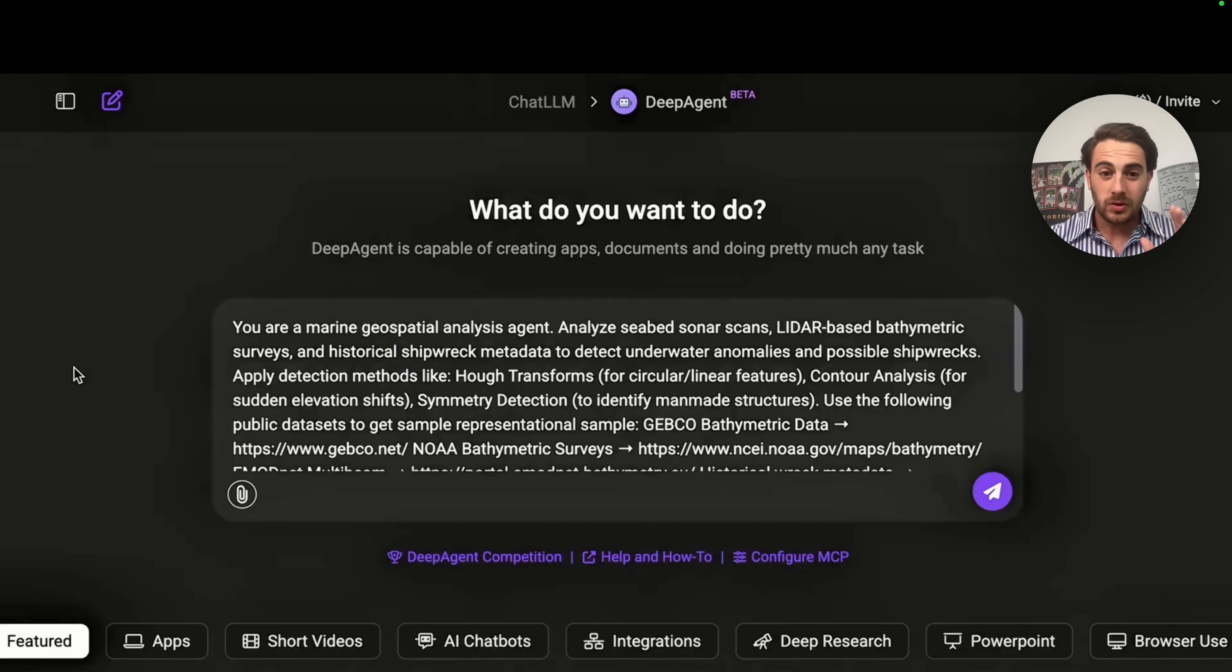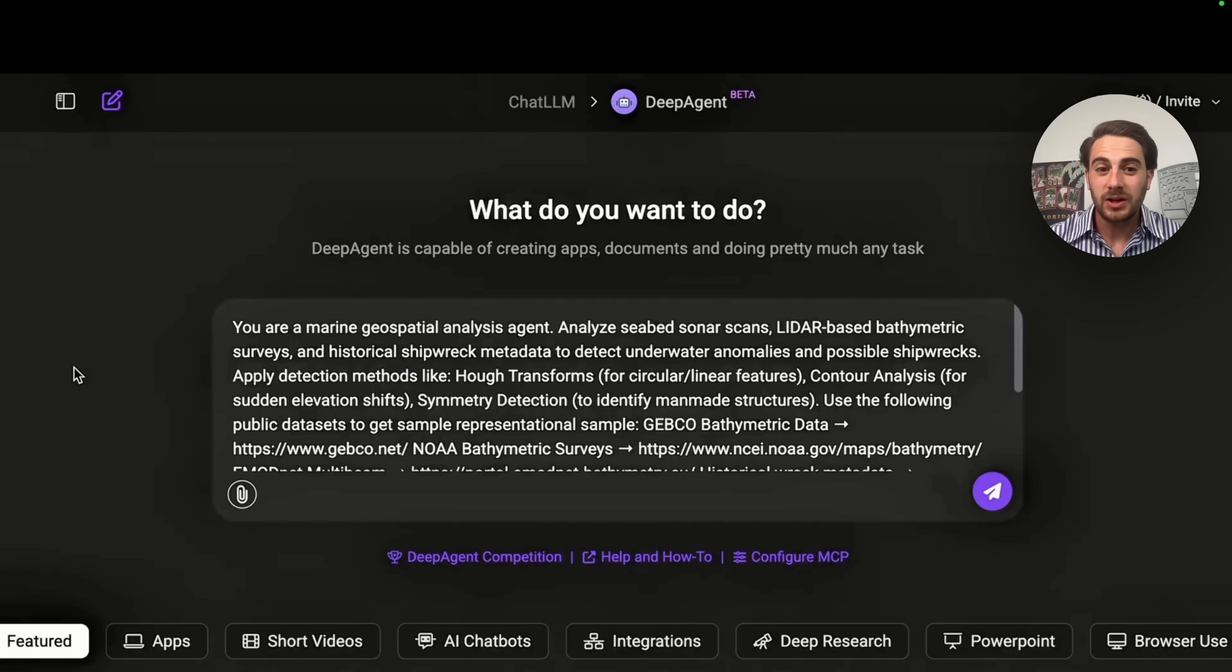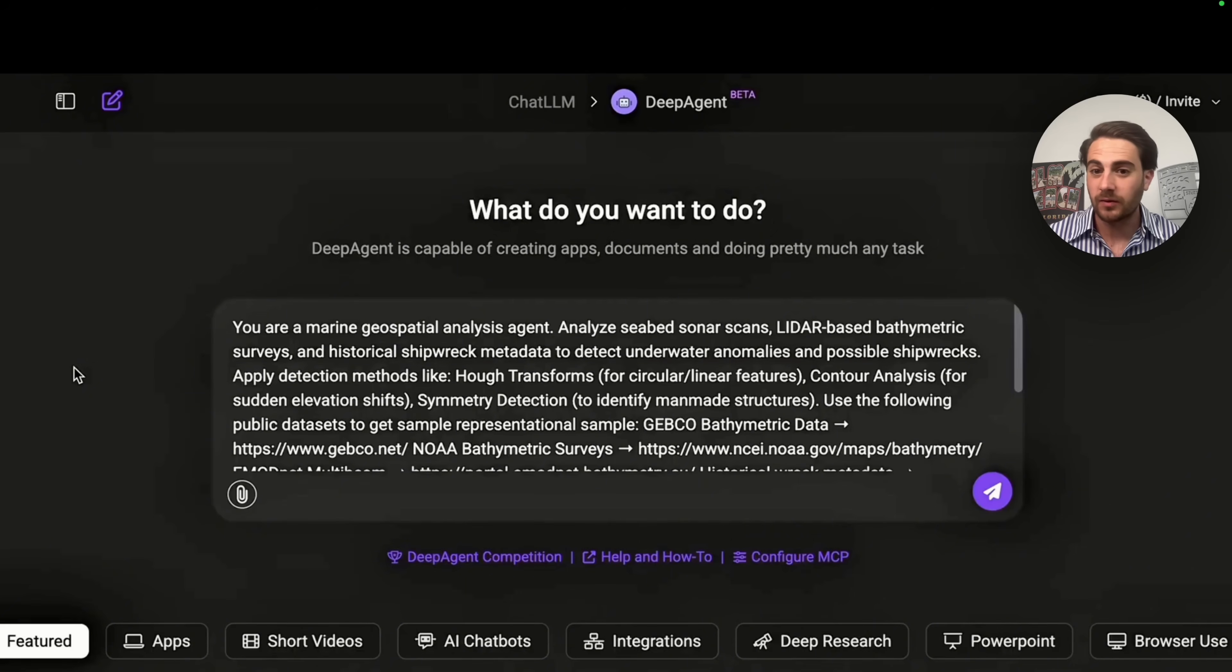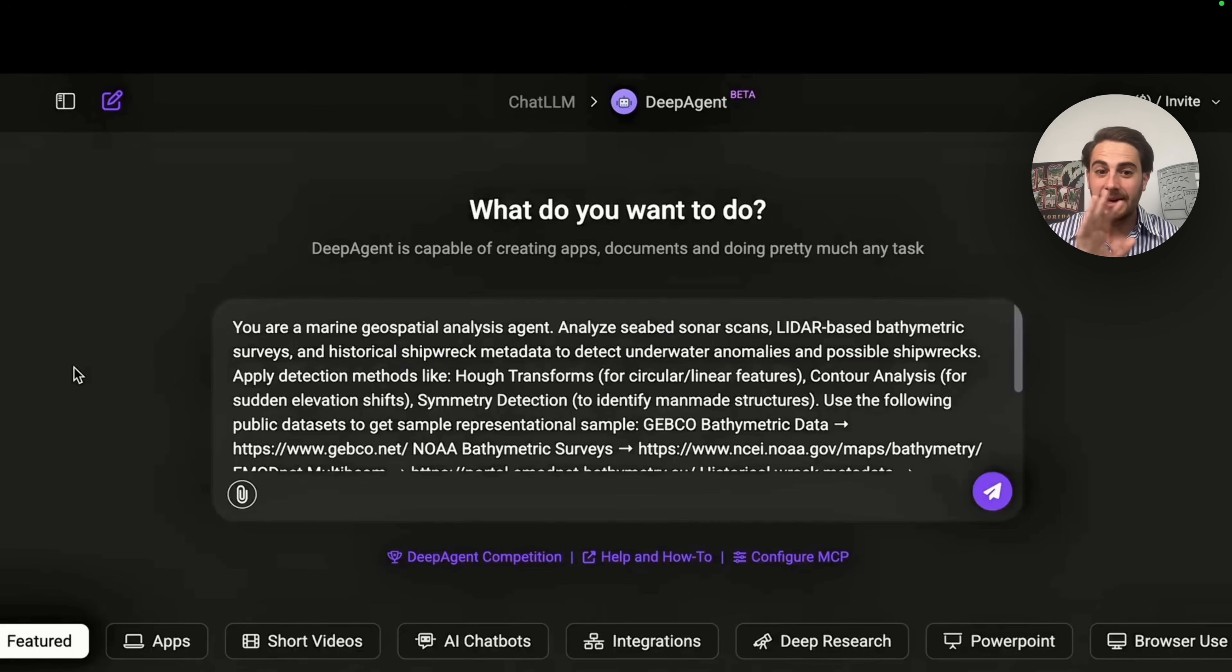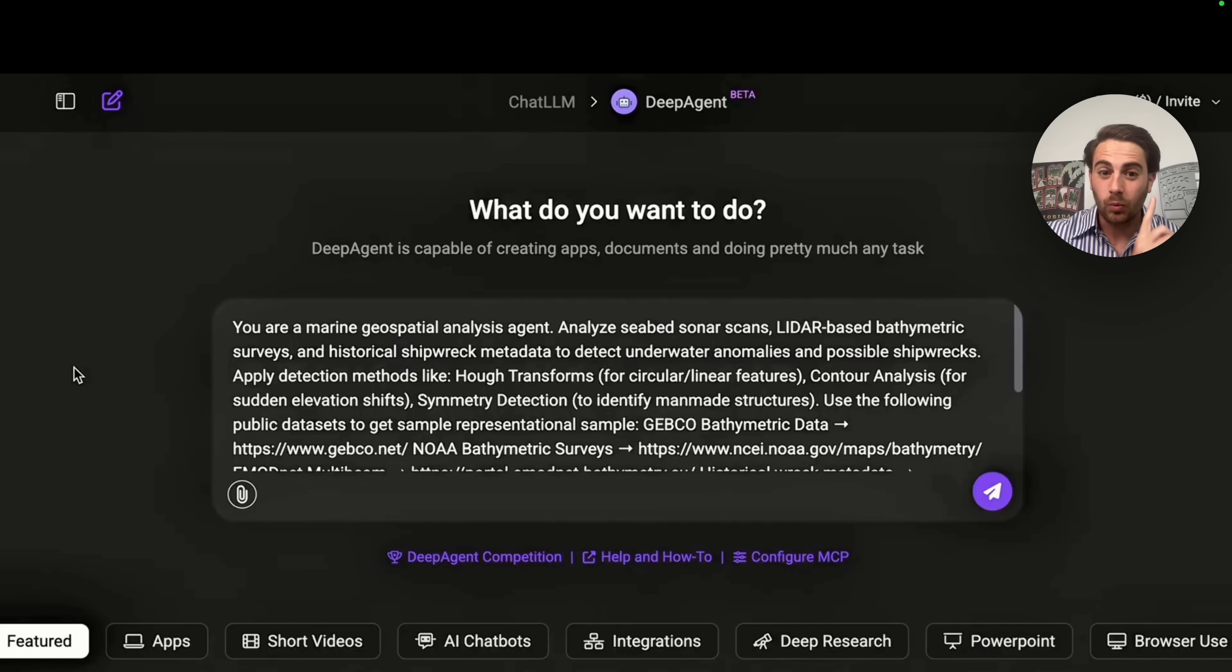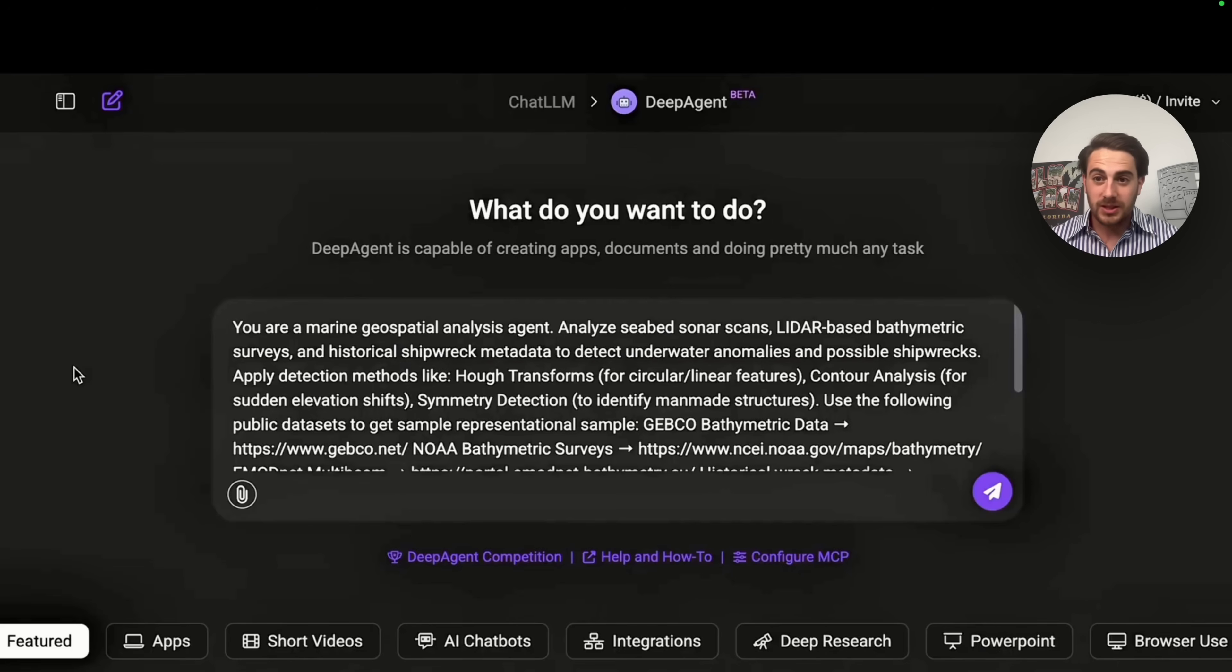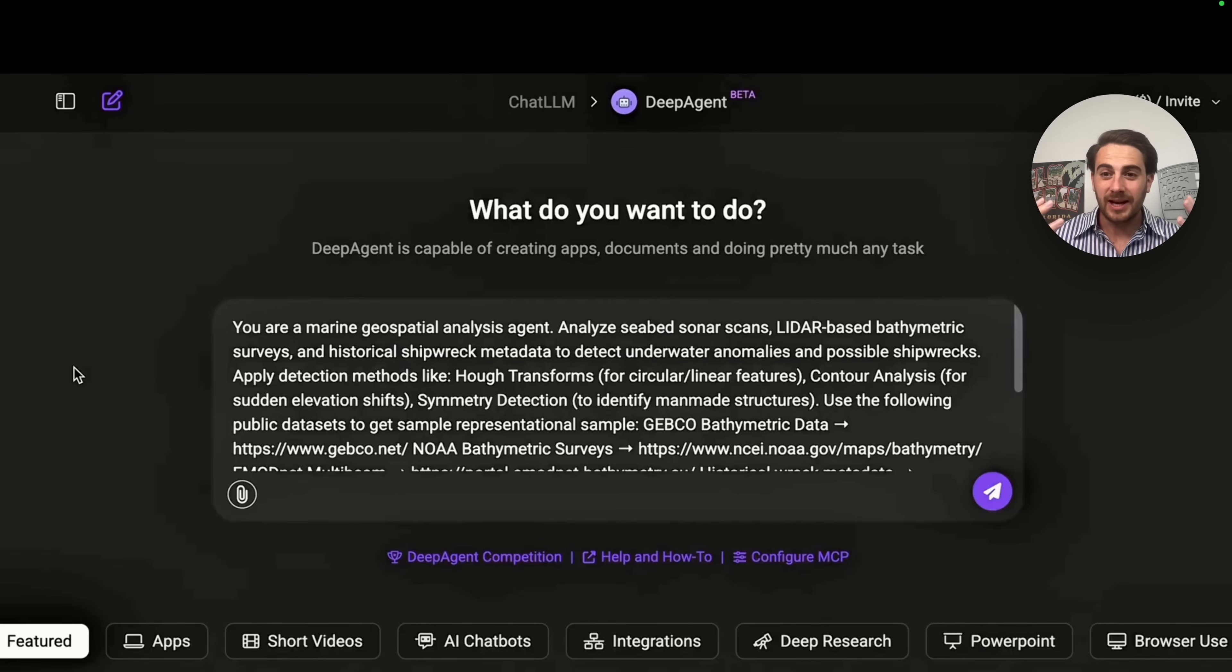Now, the final use case that I wanted to show you here was this one right here where it says you are a marine geospatial analysis agent. I want you to analyze all these different scans, all these different surveys, all these different things, and then it doesn't actually provide it with any data set. Instead, it gives us the websites where those data sets actually exist. And this goes through, looks at them, and then creates a bunch of different interactive dashboards and 3D charts based off of this.